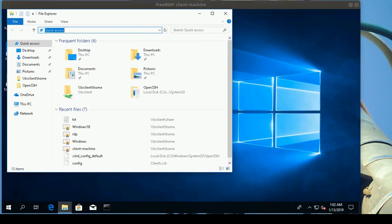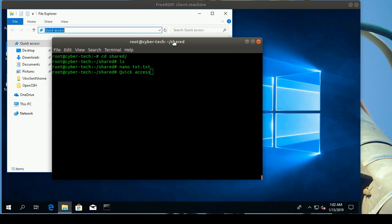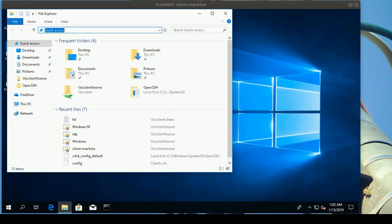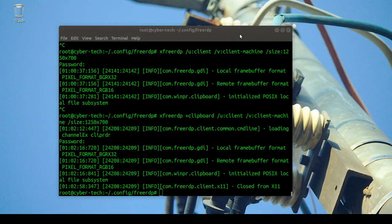You can use Ctrl+C to copy content and it works between your Linux machine and Windows — which is very nice. You can also share folders between Linux and Windows with freerdp. I'll put the command in the description — it's similar to xrdp but slightly different syntax.